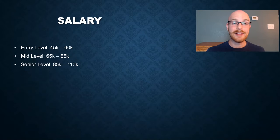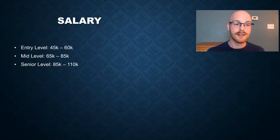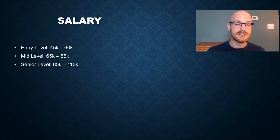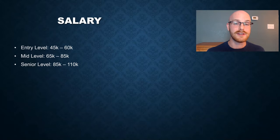Now let's look at salary. And for an entry-level job, you can expect $45,000 to $60,000, a mid-level from $65,000 to $80,000, and then for a senior-level position, anywhere from $85,000 to $110,000.